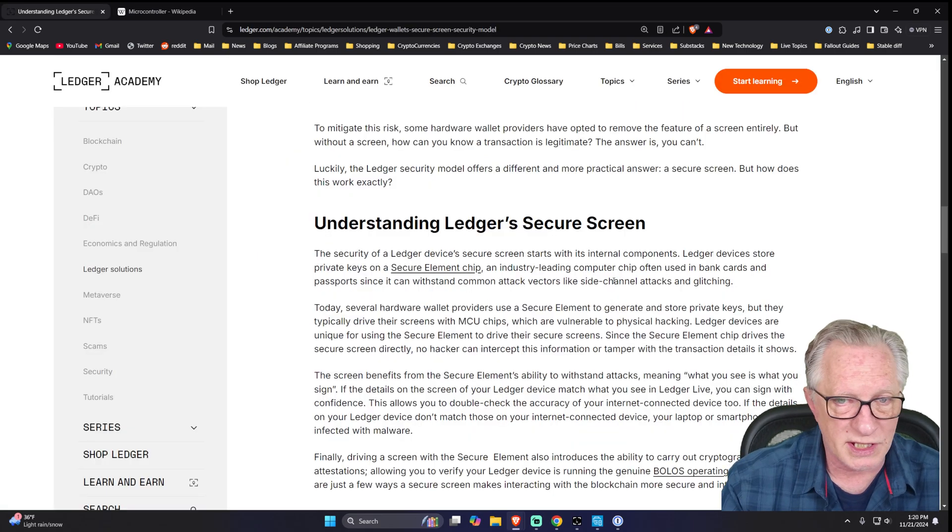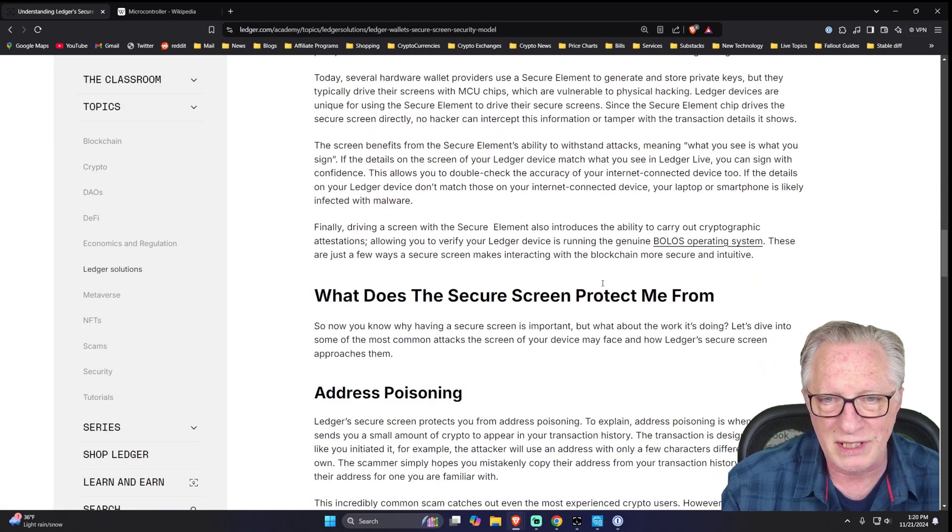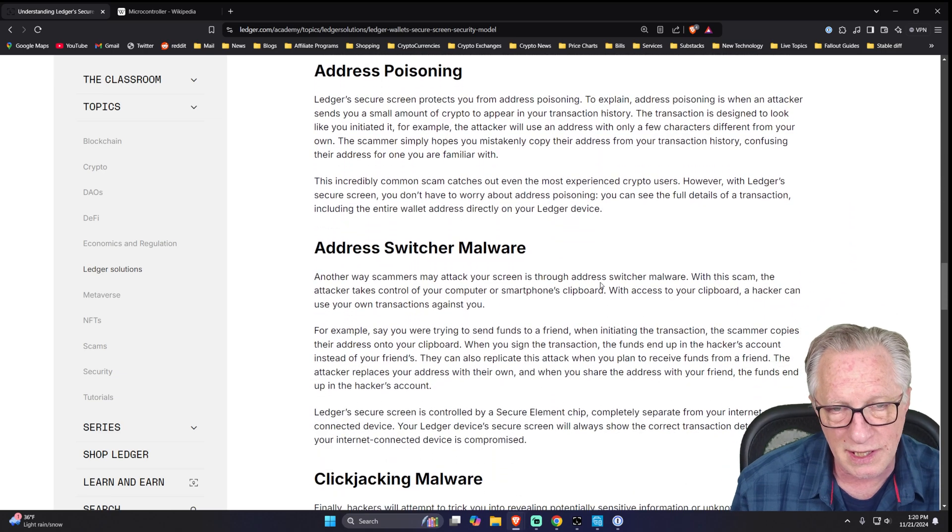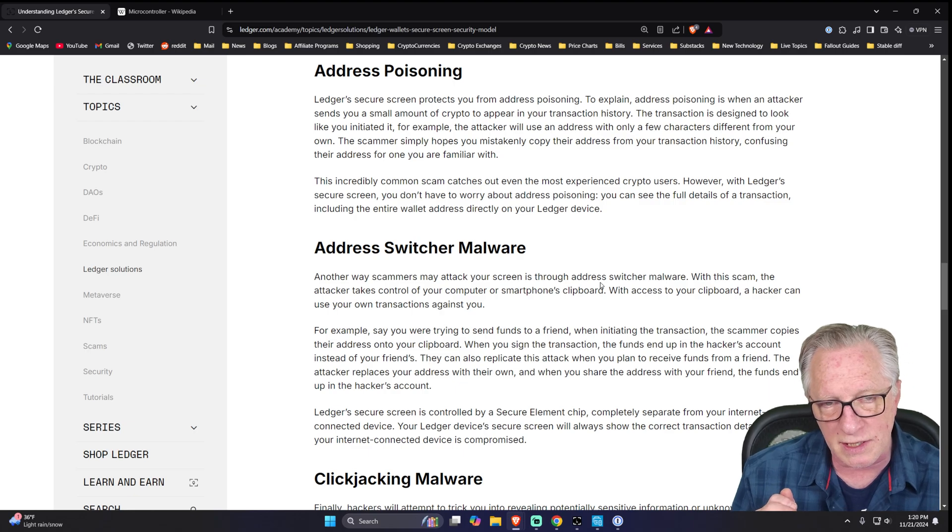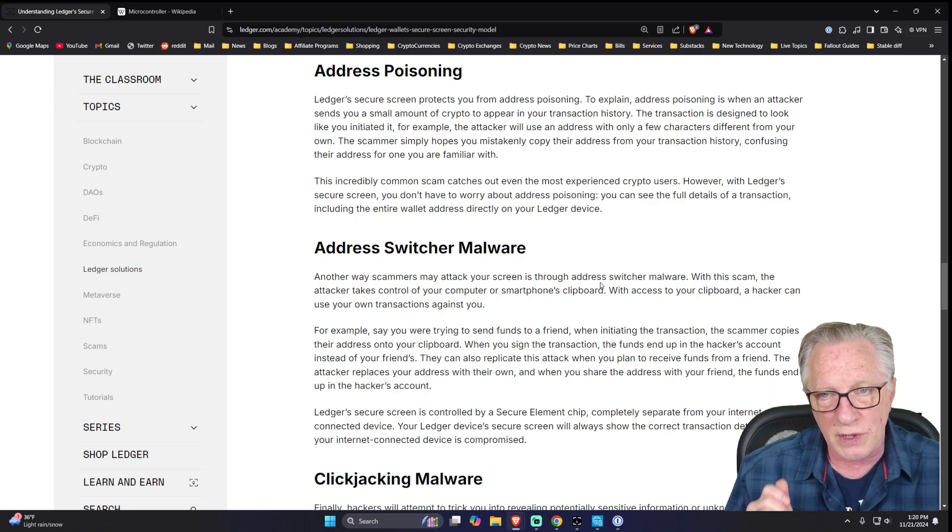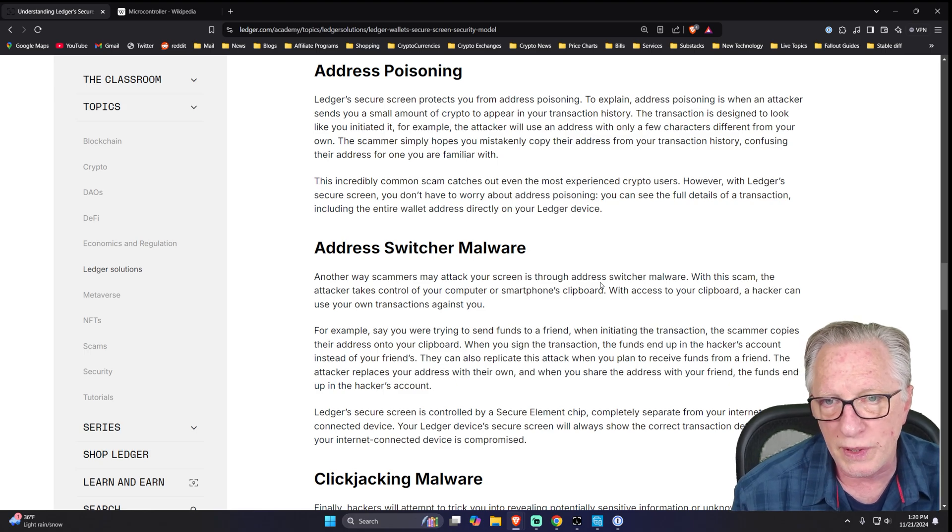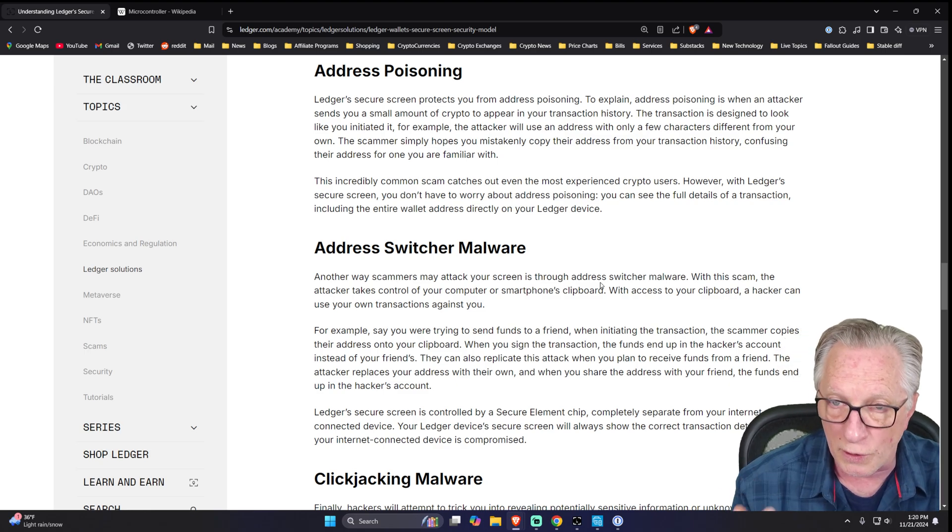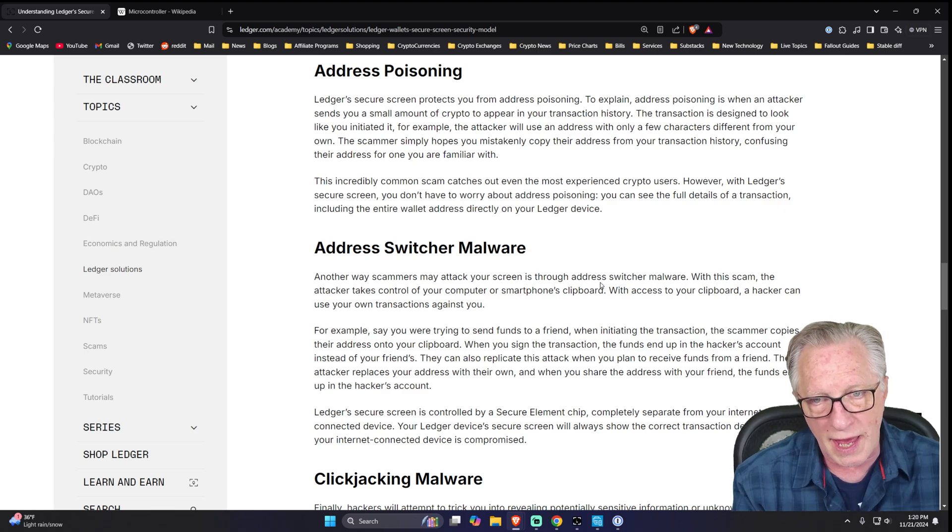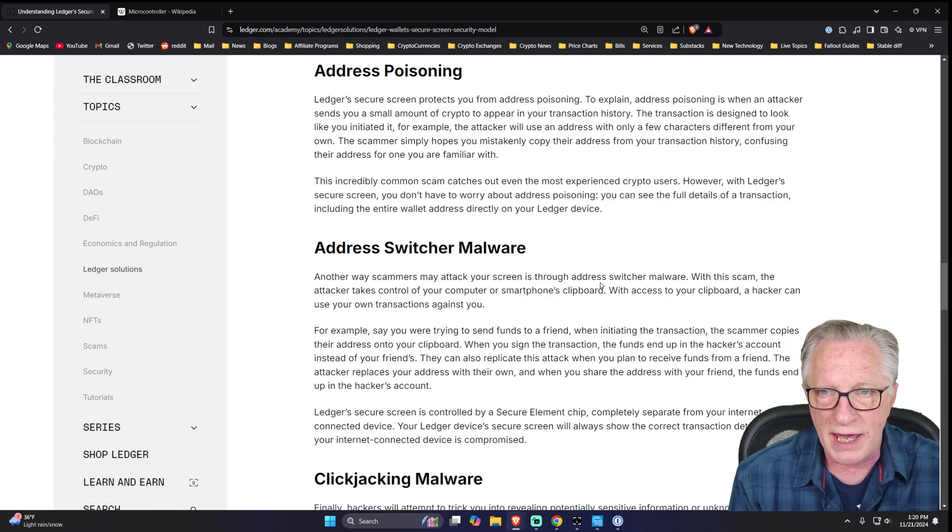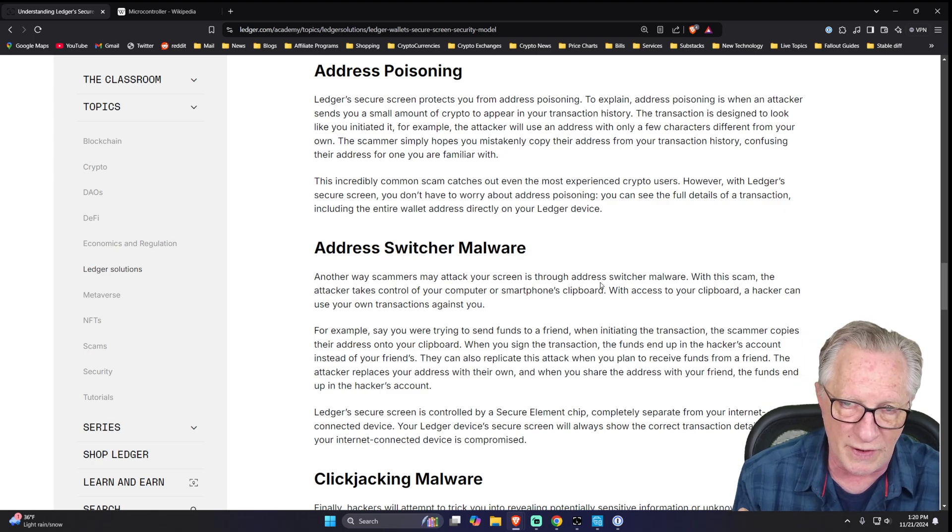Also, in this support article that I'm going to link down below are some examples of typical hacks that can occur between a secure operating system and the screen itself. So it's vitally important that when you're doing cryptographic operations on a crypto hardware wallet, you can be sure that what you see on the screen is exactly what you're approving on the device.